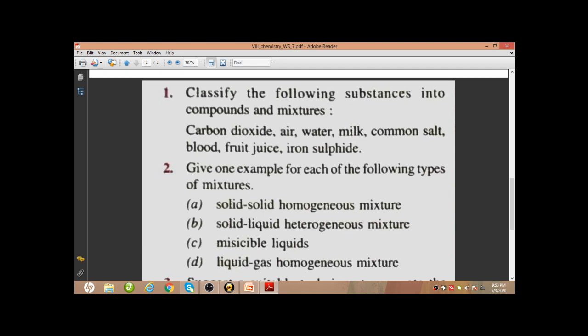Next, give one example for each of the following types of mixture. Solid-solid homogeneous mixture — this can be alloys. Alloys are mixtures of different metals, or maybe non-metals also — two or more different metals and non-metals mixed together in an alloy, and that will be a homogeneous mixture.